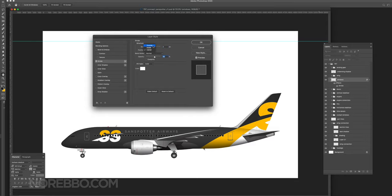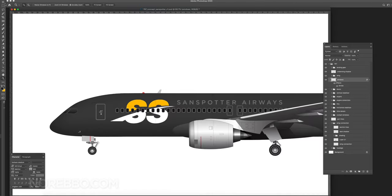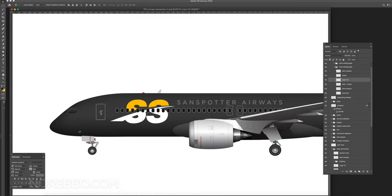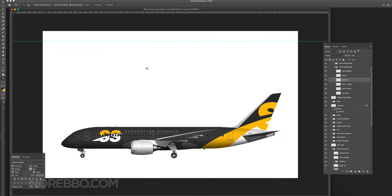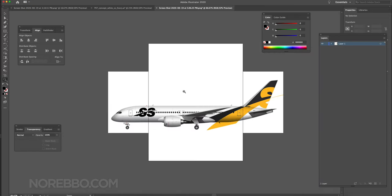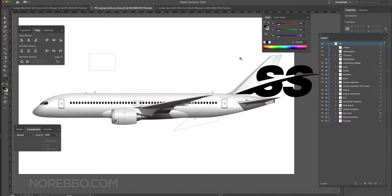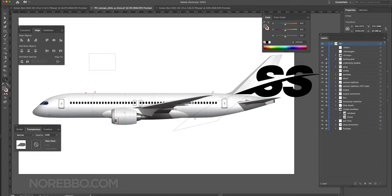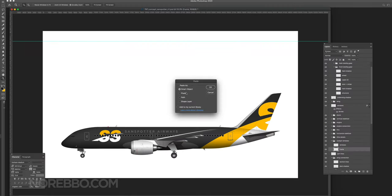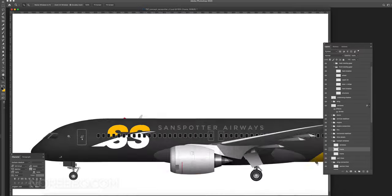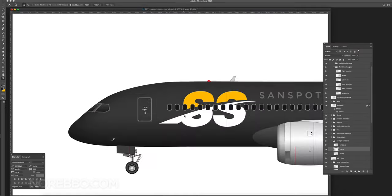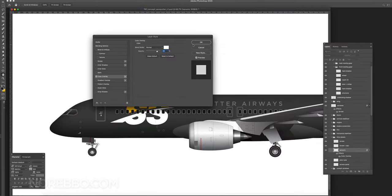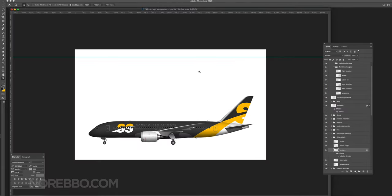Build off the logo—I think that's the really important key here. You always got to start with that because that is the brand of the livery, no matter what livery it is, whether it's something real or just a concept or whatever. Starting with the logo first, place it where you want on the aircraft, and then build off of the shapes of that specific logo and all the little details of it.